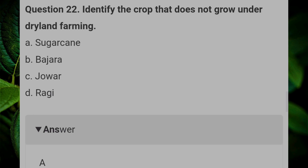Identify the crop that does not grow under dry land farming. Answer A: sugarcane.